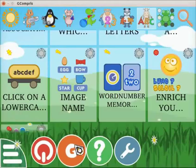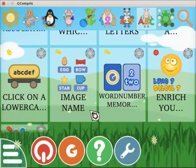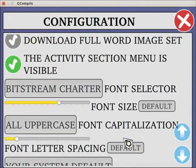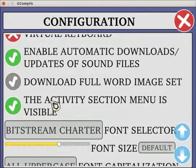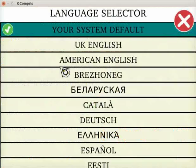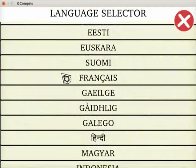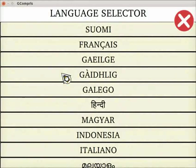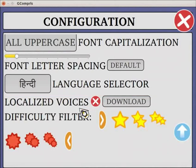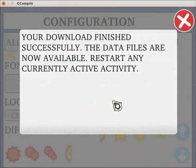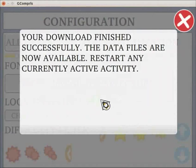Click on the home icon to quit the activity. In Gcompry, we can also change the language for the activity. Go to the configuration page and enable the two audio settings. Scroll down and click on the language selector button. Here is the list of all languages. Select the language as per your requirement — I will select Hindi. Below the language selector button, we have an option to update localized voices. Click on the download button. A pop-up window opens showing that your download is completed and the data files are now accessible.